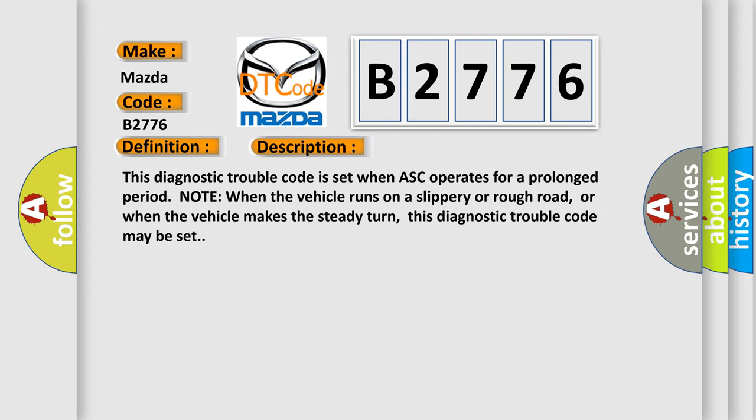This Diagnostic Trouble Code is set when ASC operates for a prolonged period. Note when the vehicle runs on a slippery or rough road, or when the vehicle makes a steady turn, this Diagnostic Trouble Code may be set.